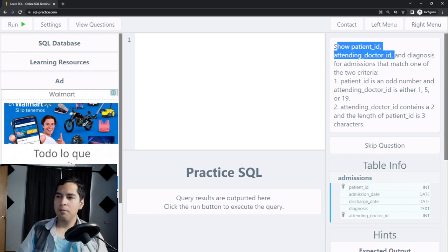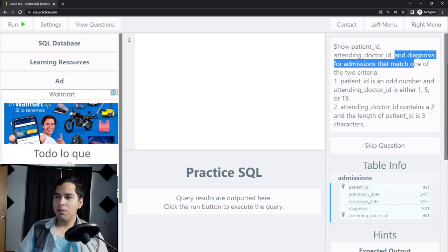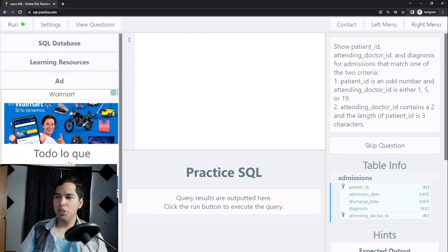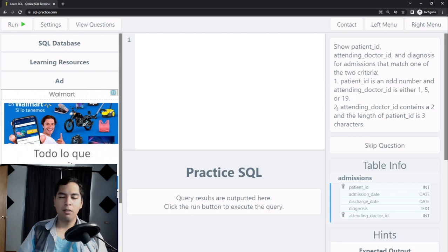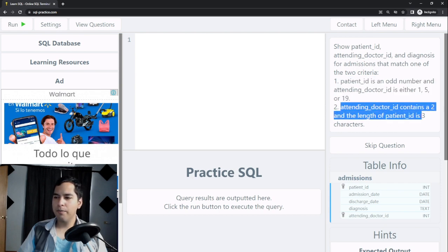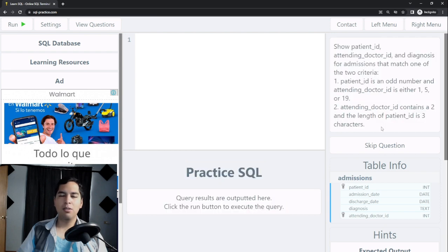It says show patient ID, attending doctor ID and diagnosis for admissions that match one of the two criteria. The first criteria is patient ID is an odd number and attending doctor ID is either 1, 5, or 19. The second criteria is attending doctor ID contains a 2 and the length of patient ID is 3 characters. It seems complicated but let's break it down.